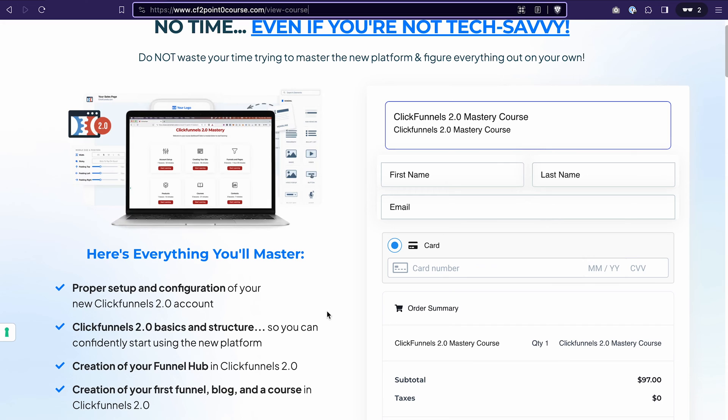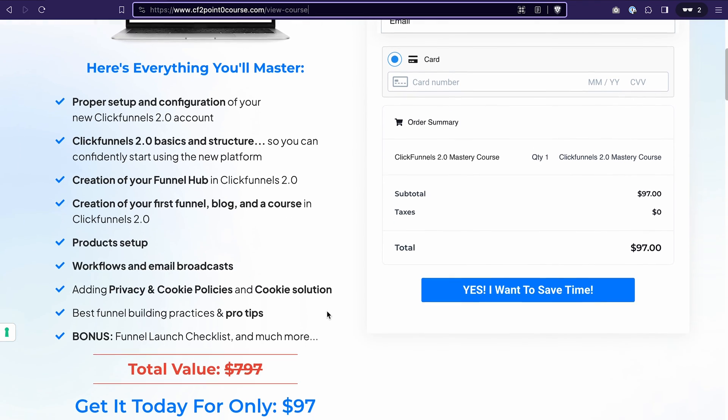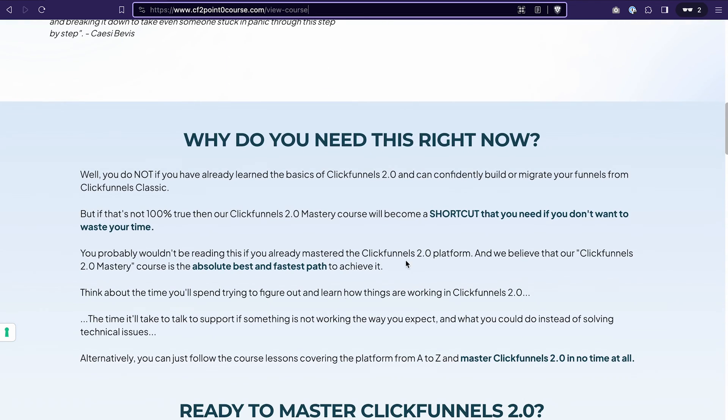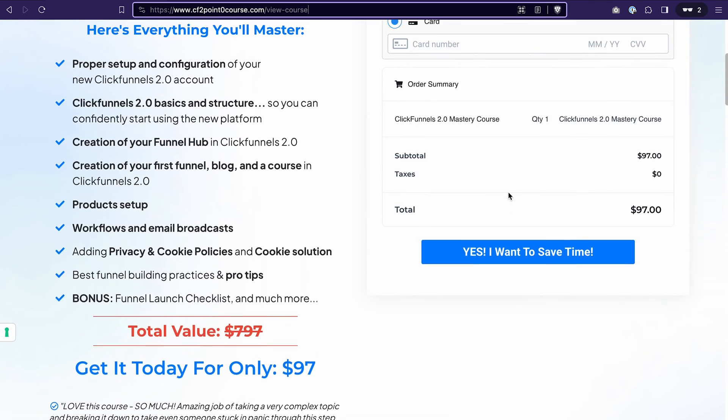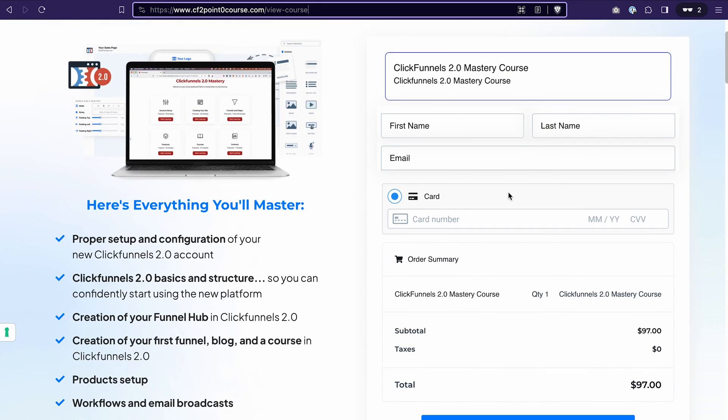And on this page, we can easily put more copy about our product and also easily process the payments for this product. In addition to that, you can build upsell and downsell pages using ClickFunnels 2.0. An upsell page would promote your other product and your customers will see this page after they purchase the main product.